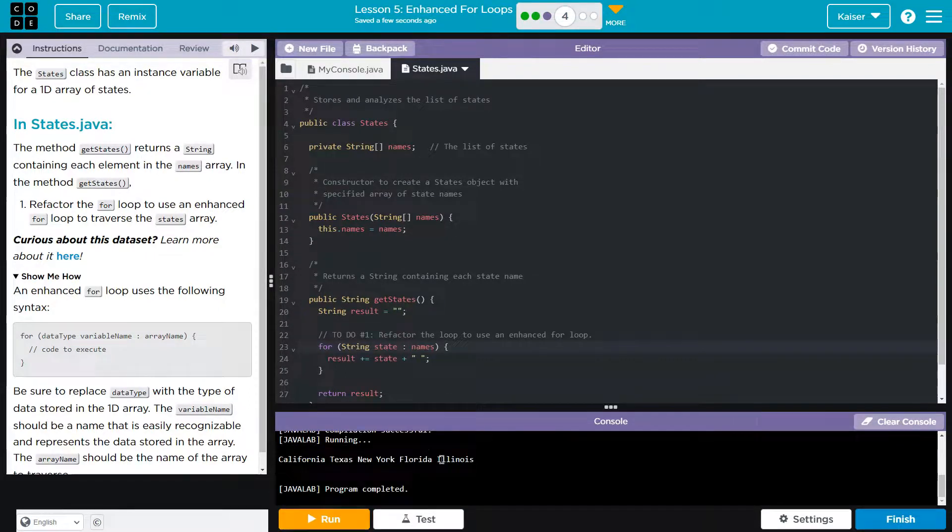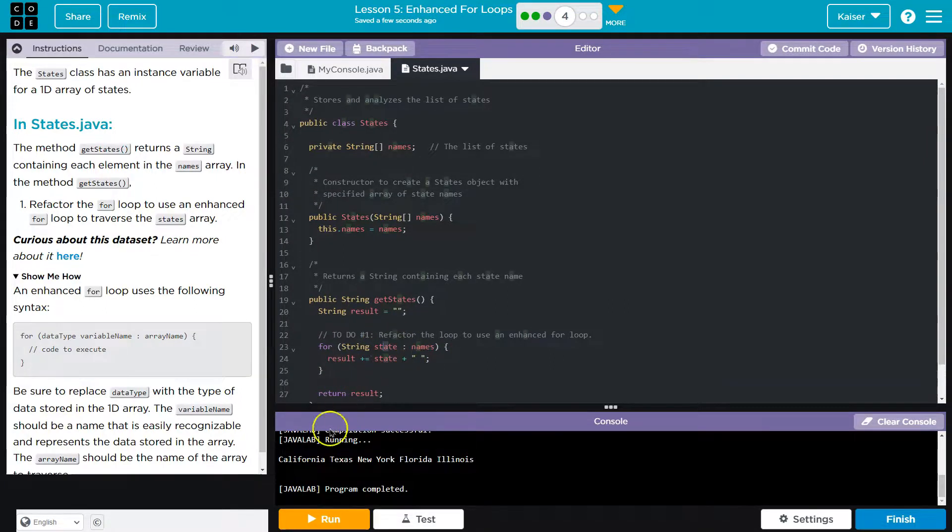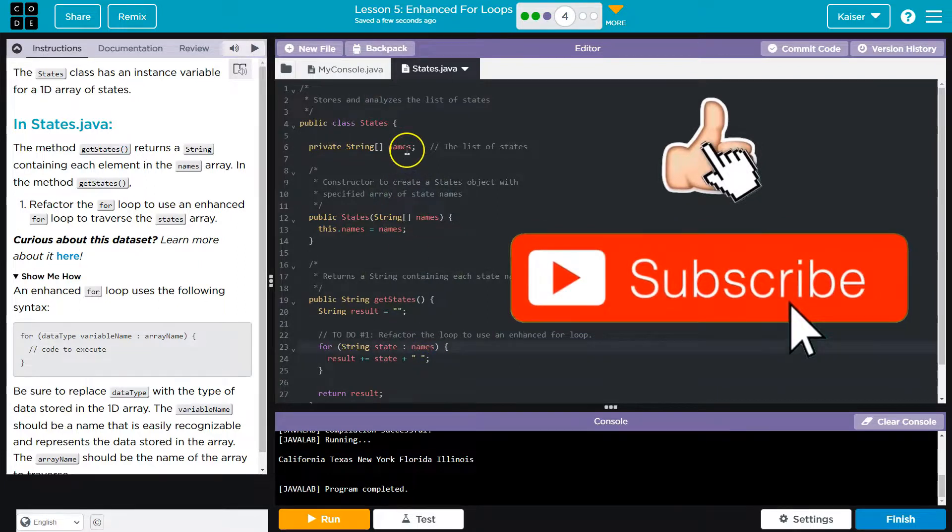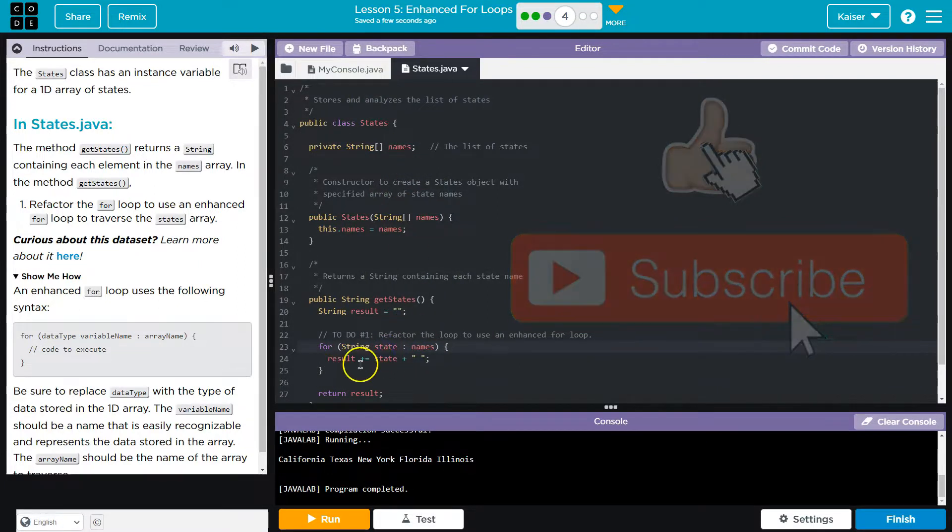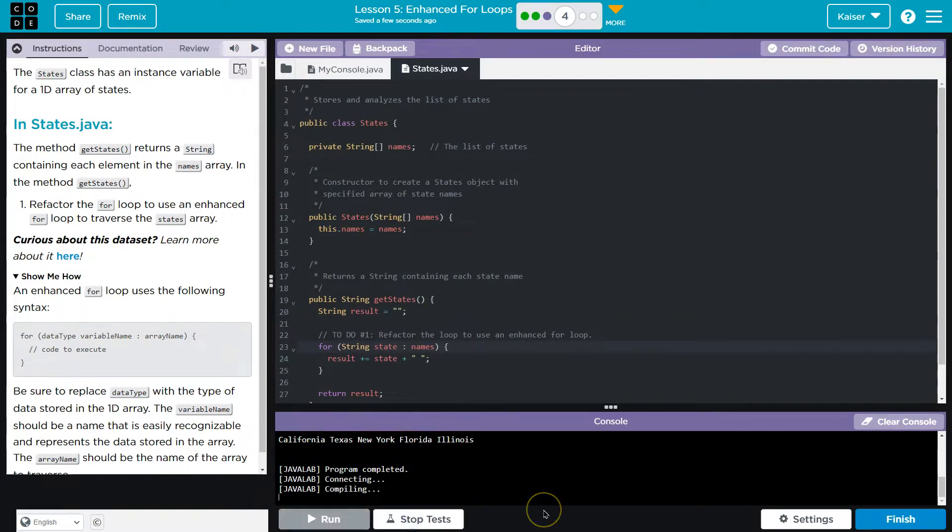Pretty cool. So it starts with California. It goes to the bottom, goes back to the top, and it says, alright, what's the next one? In names. In names, well, Texas was. State is now Texas. Now New York. So on and so forth. Onward.